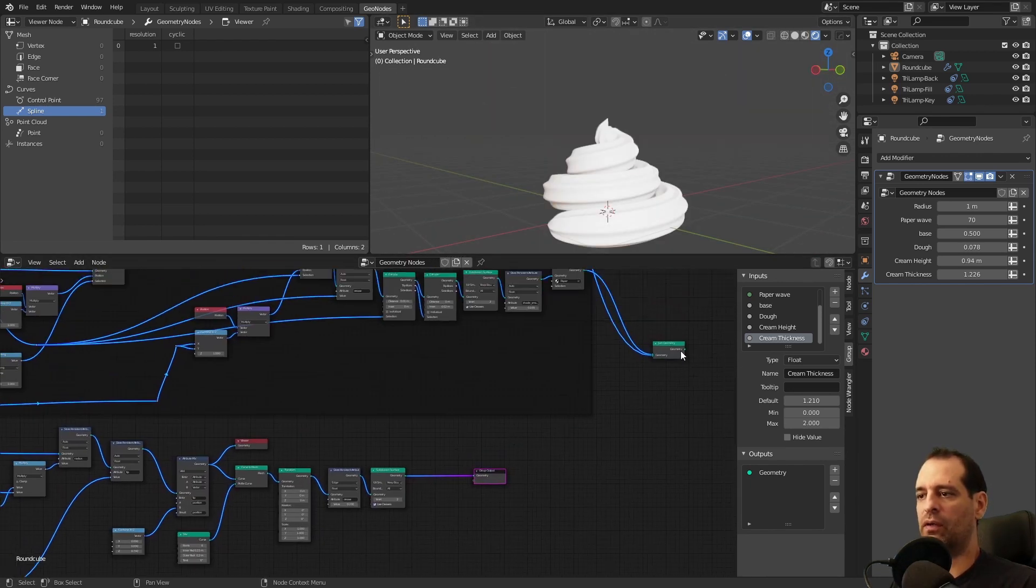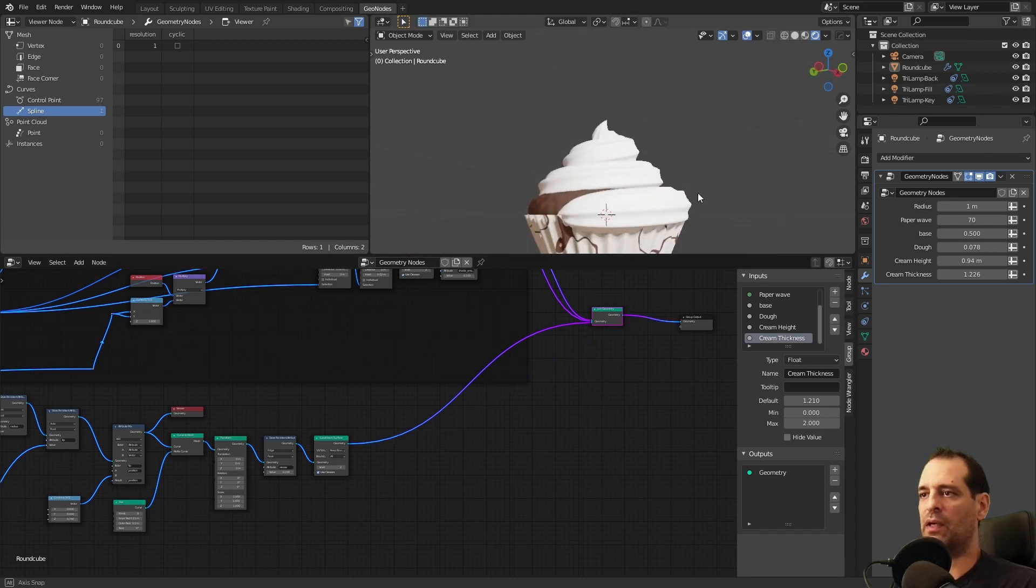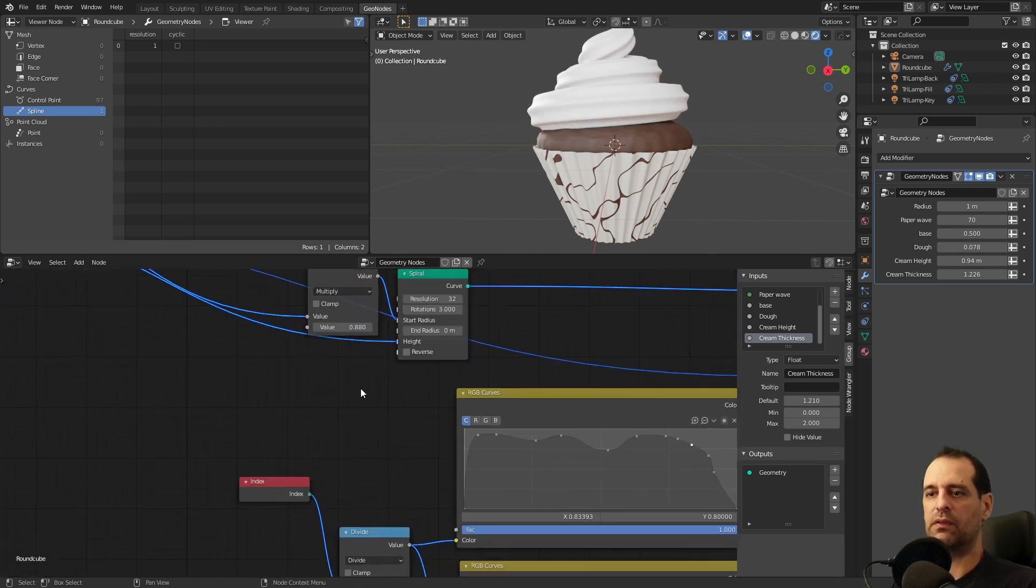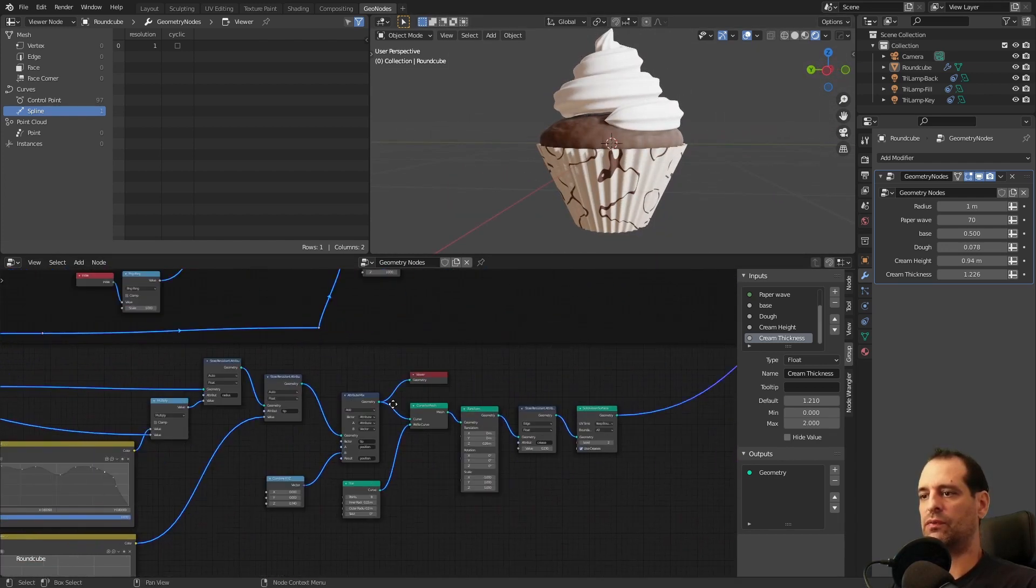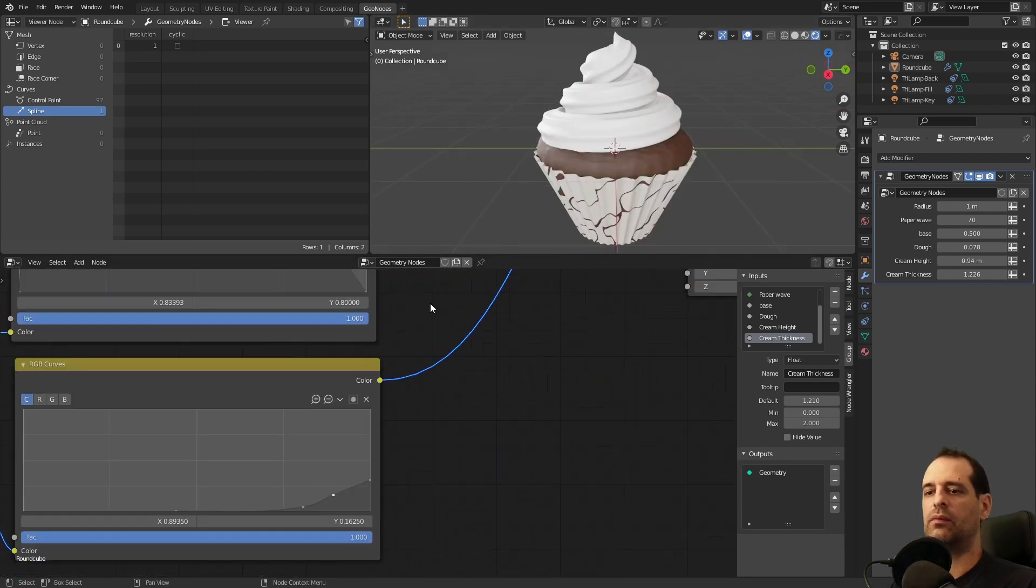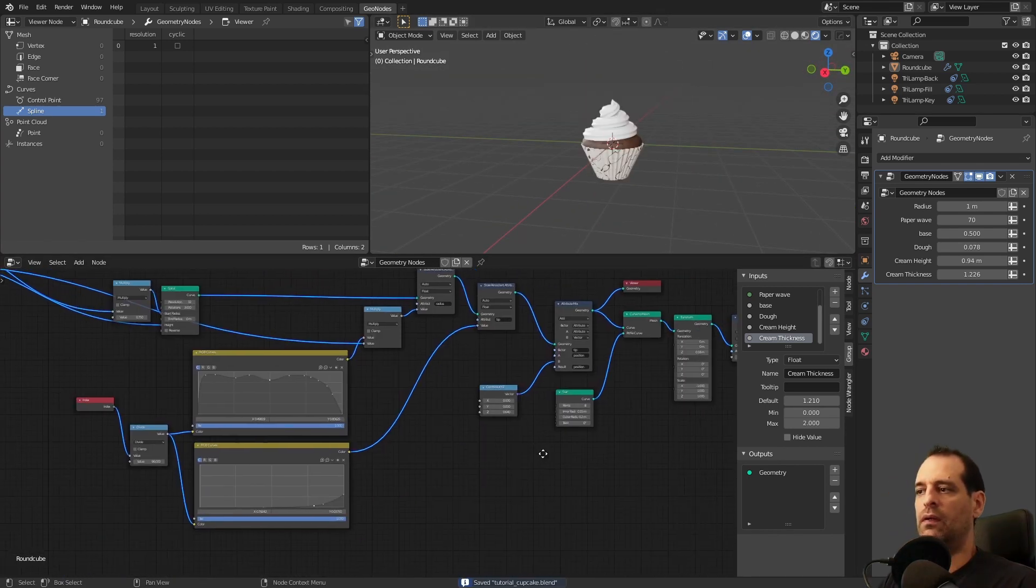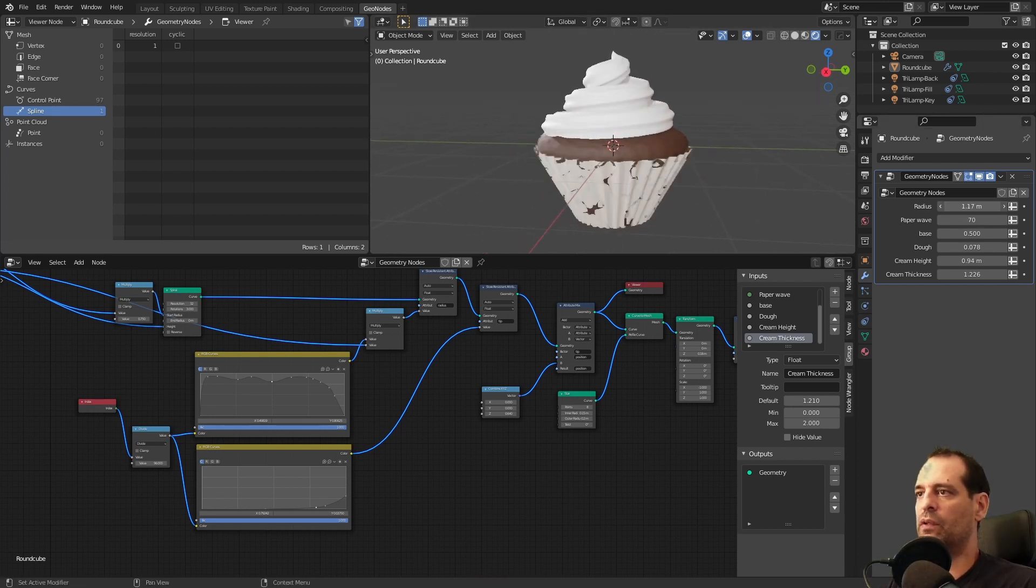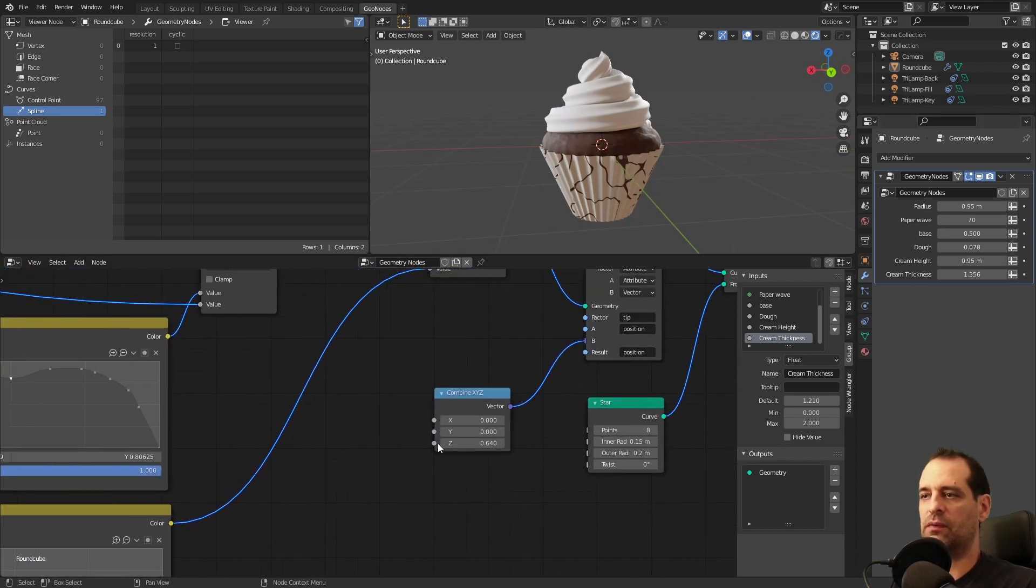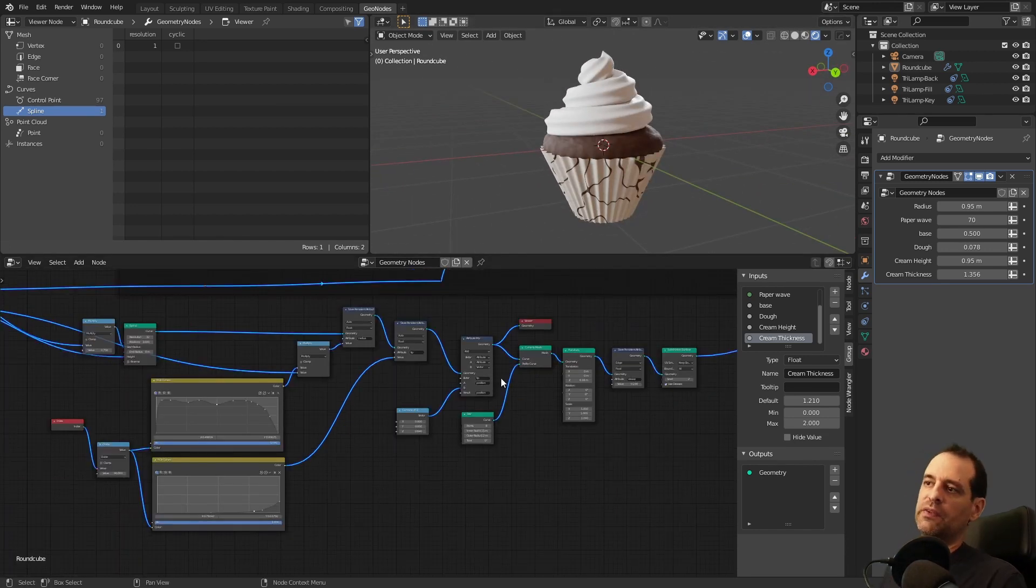Maybe I will try to fix a bit this tip. And now we will connect to what we had before and we will adjust a bit. Move it a bit up, also reduce this. Maybe not that much. And maybe this is too much too. But for now I will leave it like this.